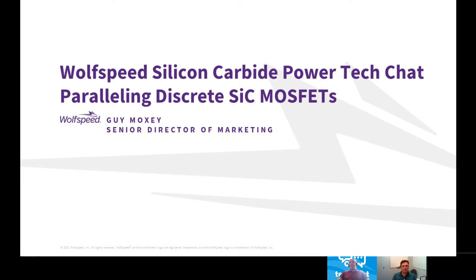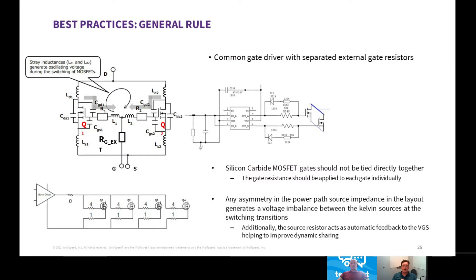Yeah, there's a couple of things that jump out. A single discrete will take you to a few kilowatts, and then you jump to the module space, which is 50 kilowatts and above typically. So there's that area where you want to parallel two, three, four MOSFETs possibly. Obviously there are some guidelines about how many you can parallel, but typically you're going to see two devices in parallel. The first one is the basic golden rule: keep a common gate driver, but have separate gate resistors. Don't have two separate gate drivers, one for each device — one gate driver with plenty of source and sink capability, and then have two separate RGs in line with each gate.